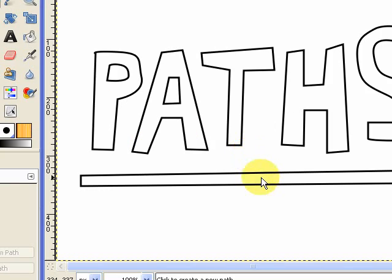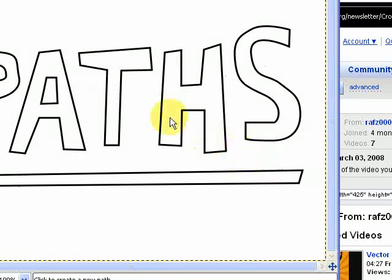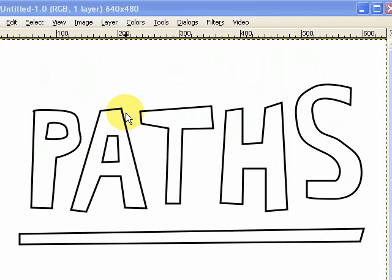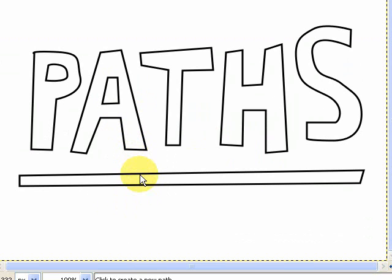Now most people will use the Paths tool for selection. In fact a lot of people use it instead of the Intelligent Scissors as a kind of selection tool. Personally I don't think it's as good a selection tool as the Intelligent Scissors. But it's a very good drawing tool.